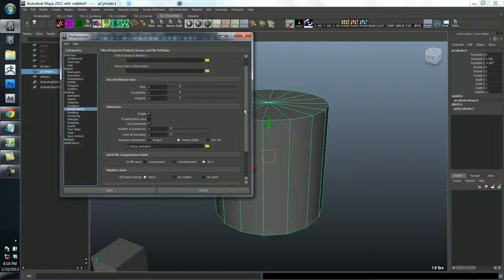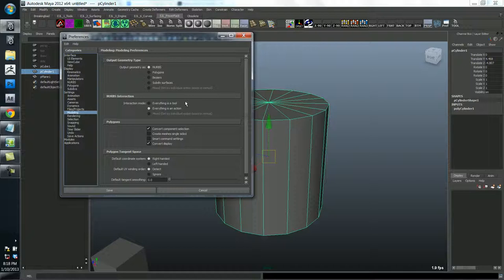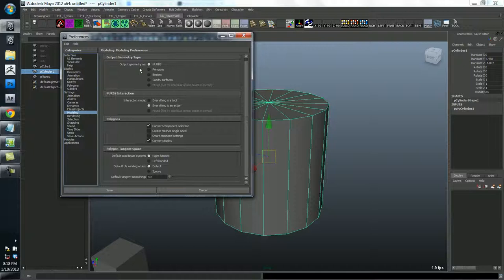Okay. So, under the modeling tab, I usually keep everything selected as an action. It's just two different ways of working, but most people don't even know the difference. But this is slightly superior. I'll leave it at that for now. I'll put geometry as polygons.